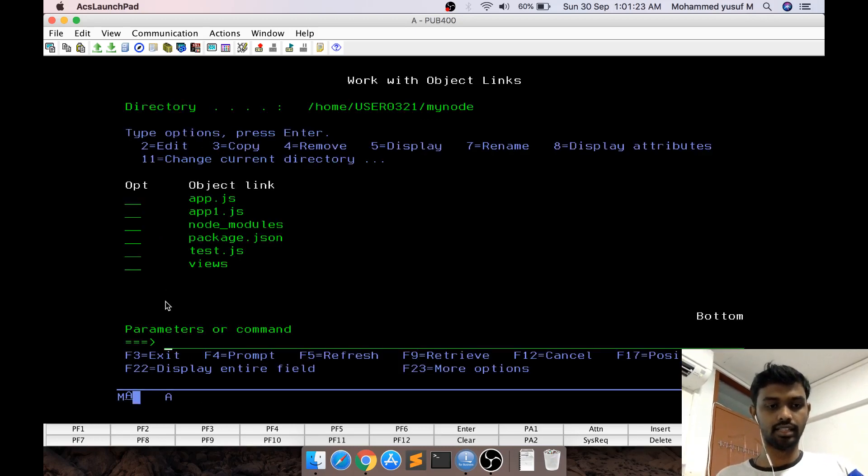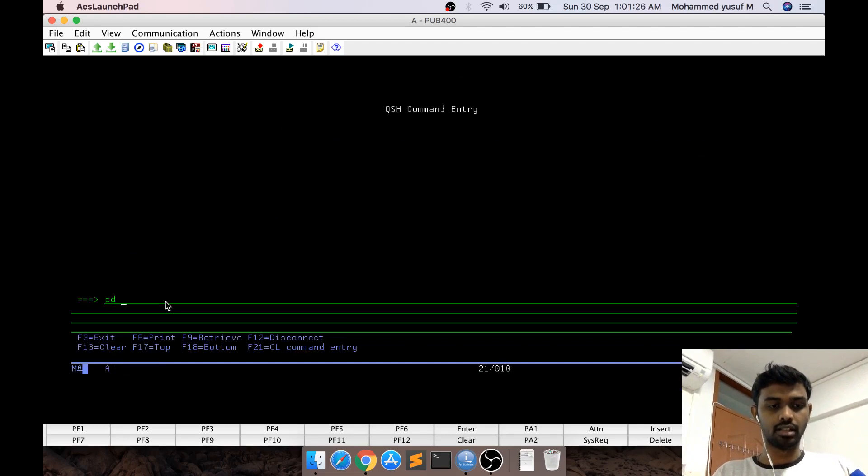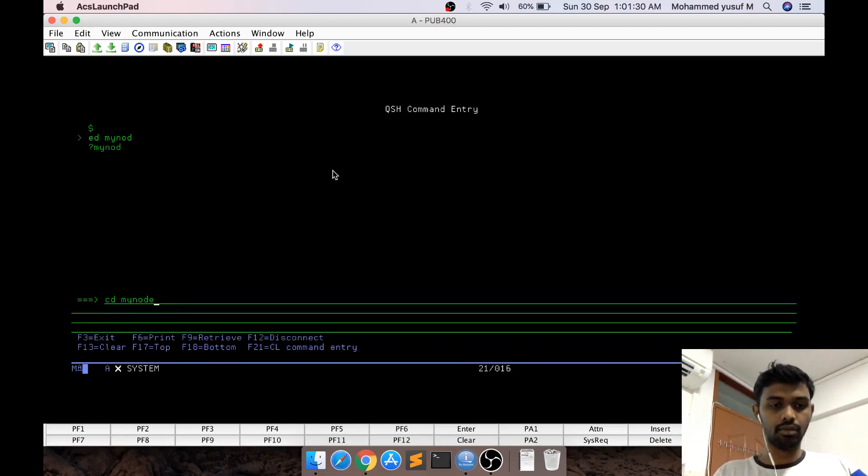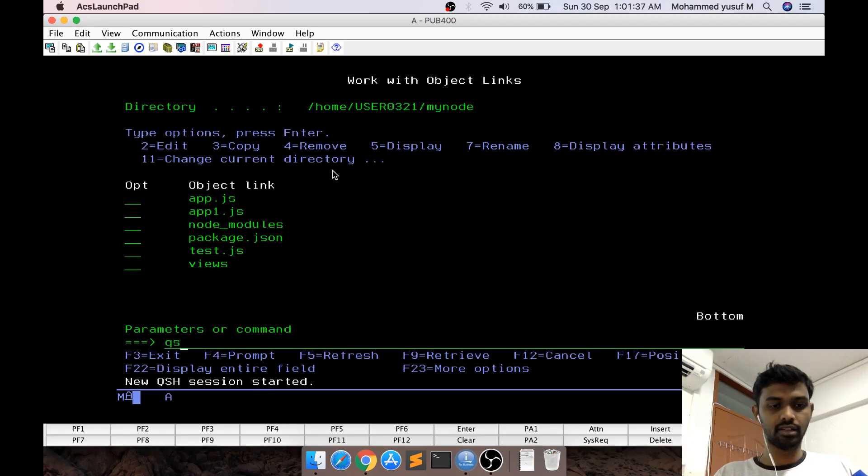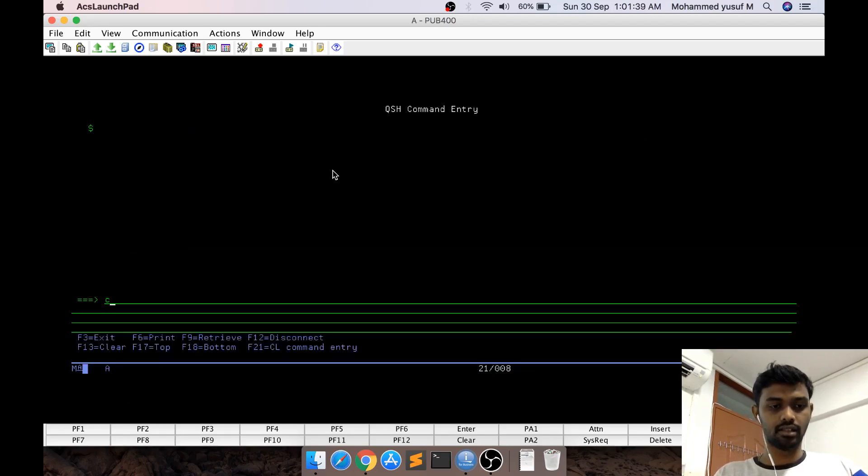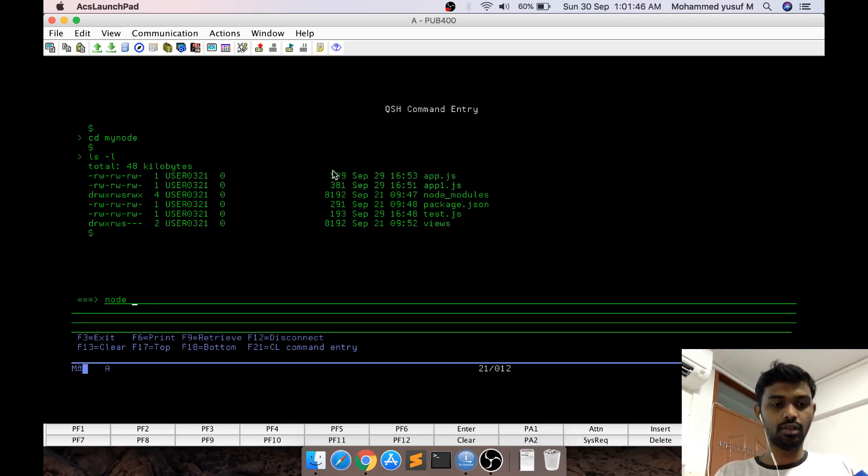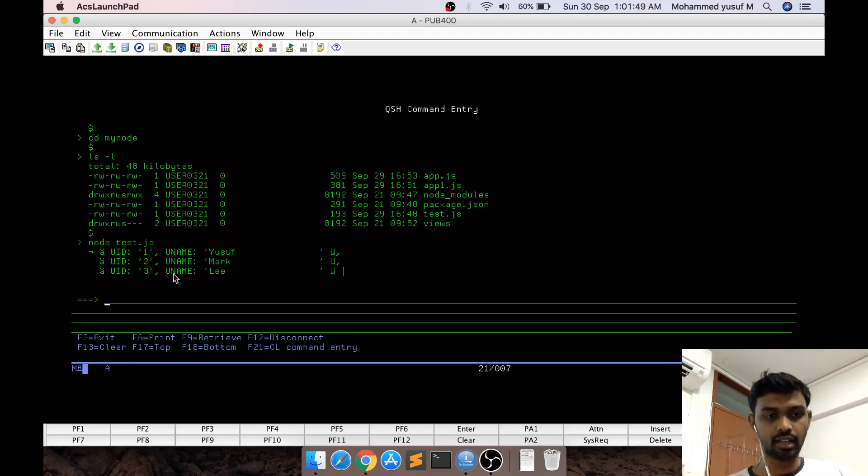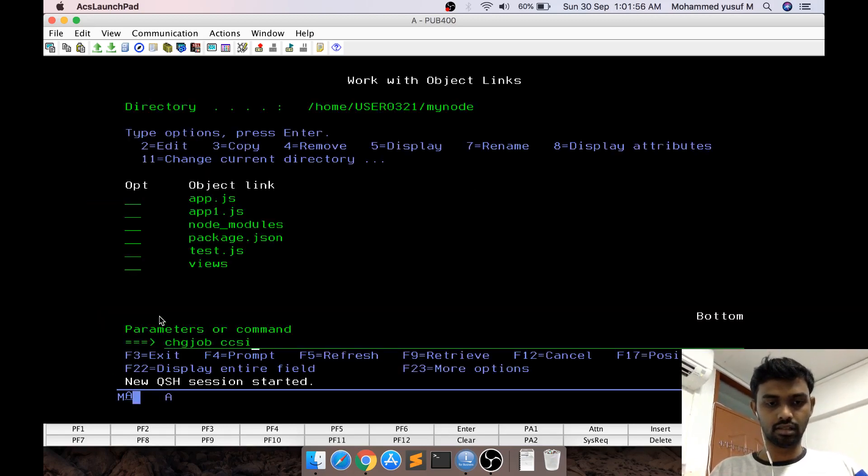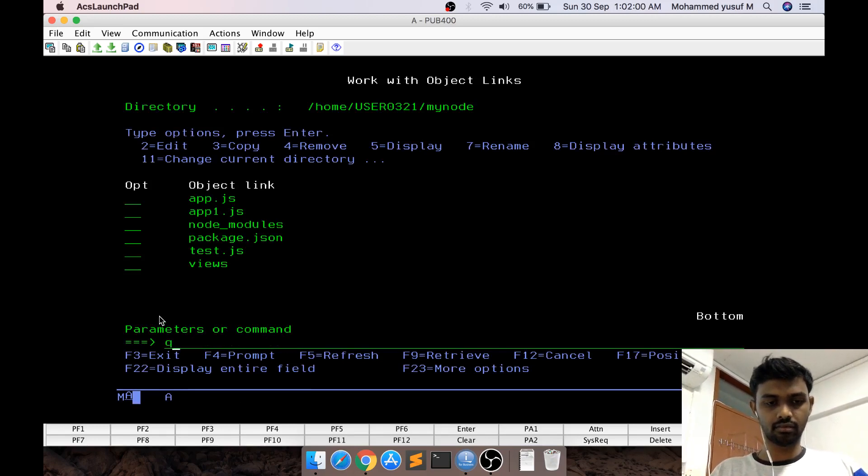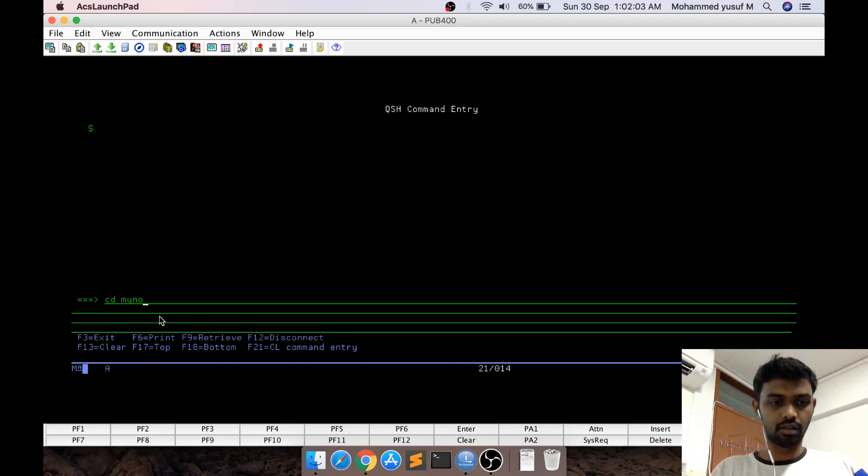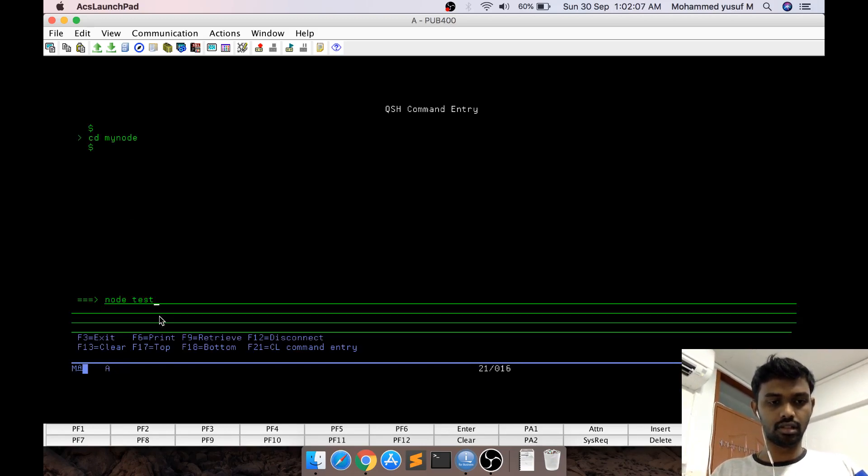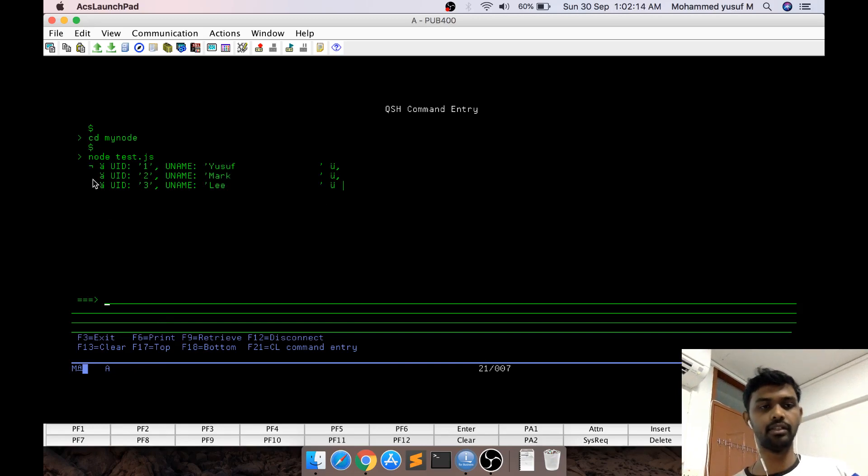This is my test.js. Let me go to QSH, cd mynode. If I run node test.js, you can see it's going and hitting the PF and returning back the text.